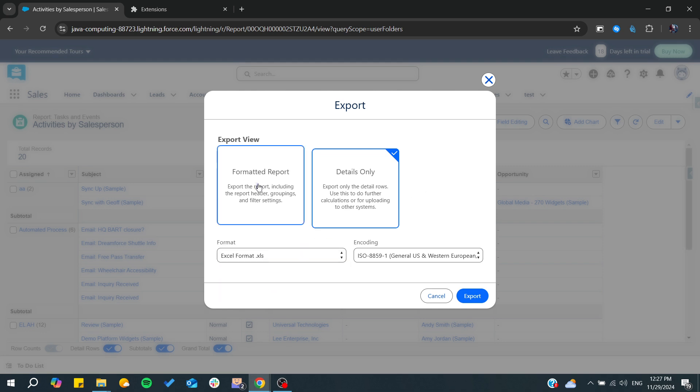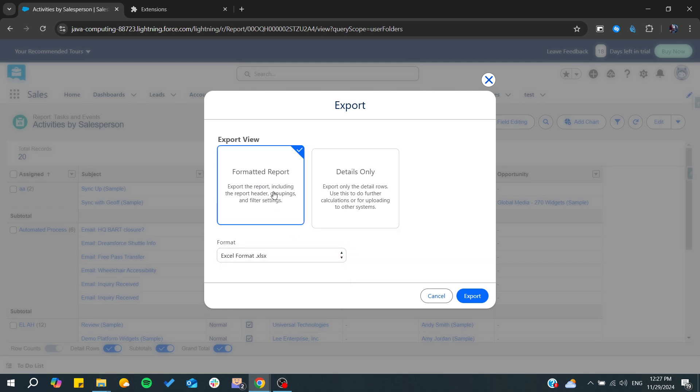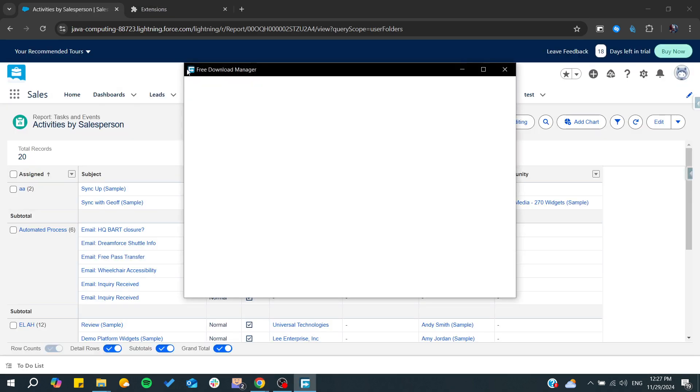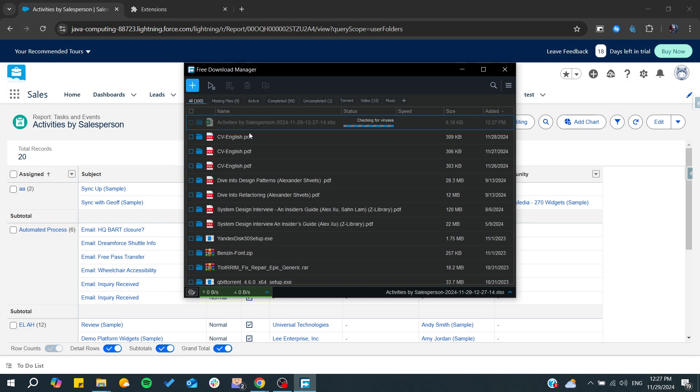Here I want a formatted report. You can choose any format that you would like and click on export, and you will have your data that will be downloaded. So from here you can have your data.